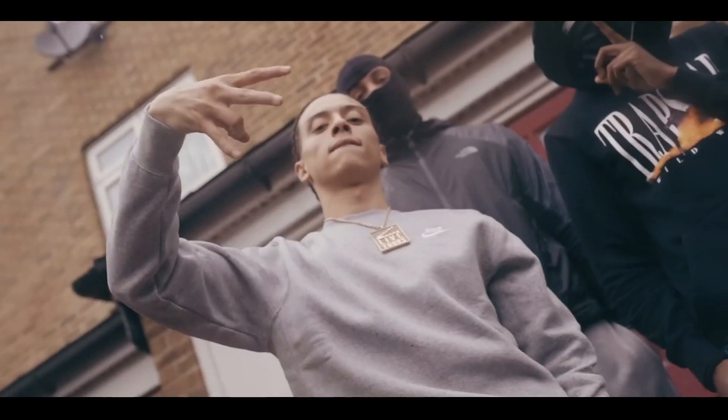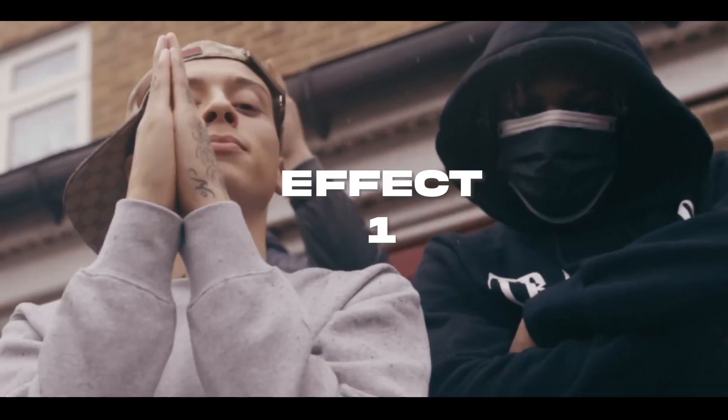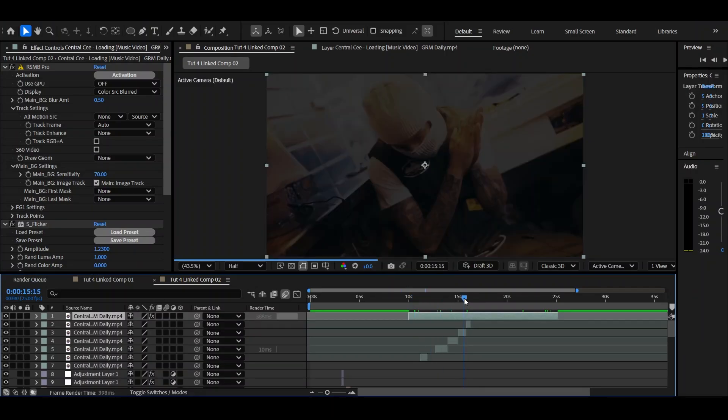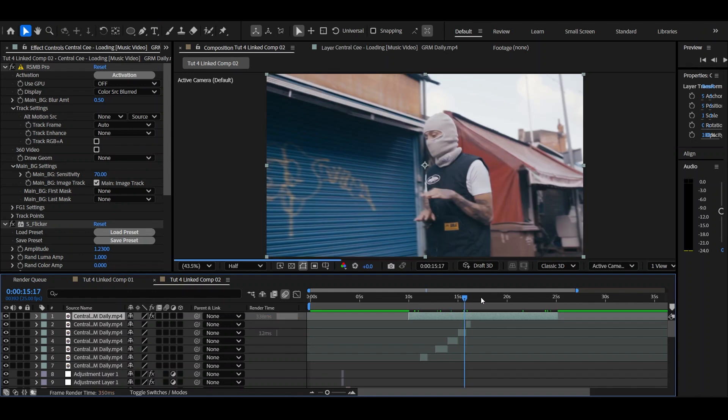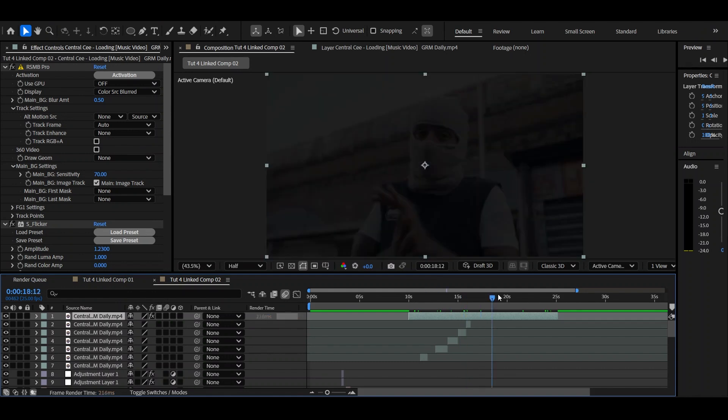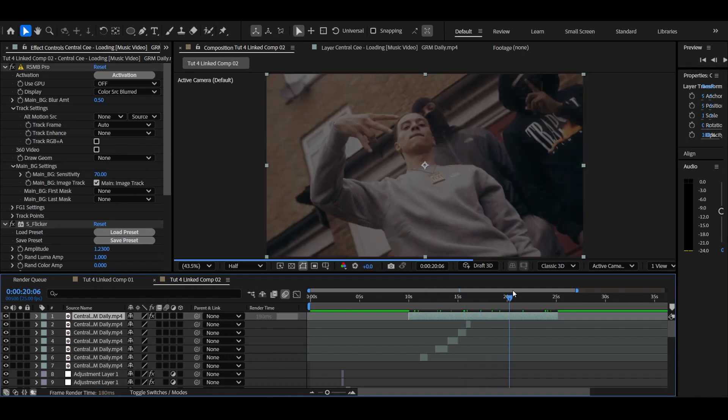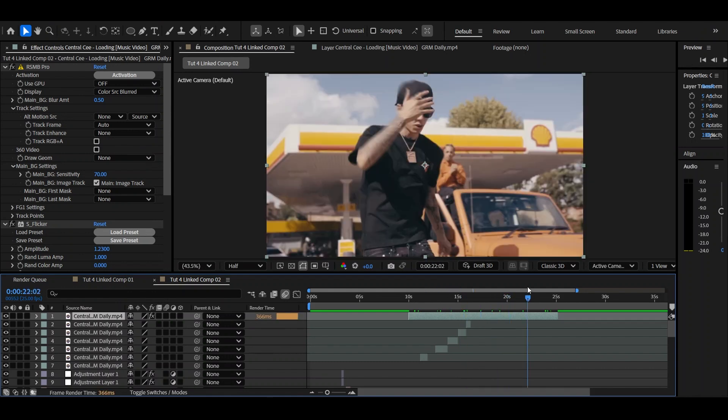Let's just get straight into it. Okay guys, so I have a 15 second clip of basically the entire music video that I'm working with.